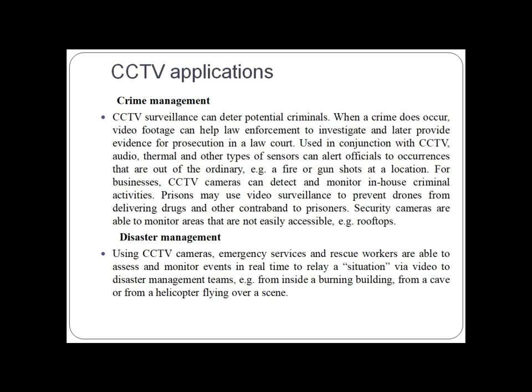Now let's see CCTV applications. The first one is crime management. CCTV surveillance can detect potential criminals when a crime does occur. Video footage can help law enforcement to investigate and later provide evidence for prosecution in a court of law. You can take CCTV footage and use it in crime management.